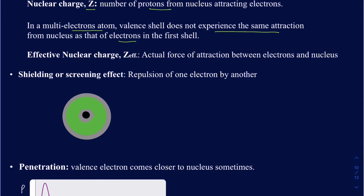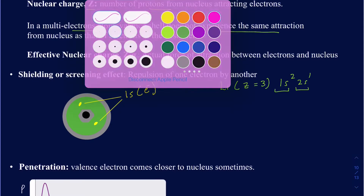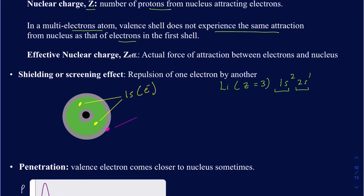To clarify this better, let me take the example of lithium, which has an atomic number of 3. So the nuclear charge on lithium is going to be 3, and the electronic configuration is 1s2, 2s1. That means I have two electrons in the first shell and one electron in the second shell. The green area represents the 1s electron cloud with two electrons, and the 2s electron is outside that green area.